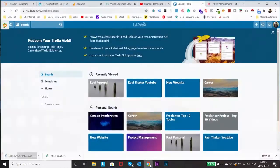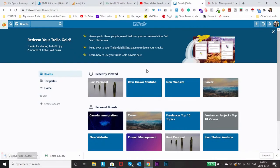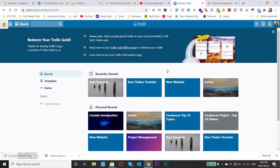So without wasting too much of our time let's go into the tool and find out how you can use it to manage your projects. So guys right now you can see I am on trello.com, these are all the boards I have. You can see these are all the projects which I manage on day to day basis.